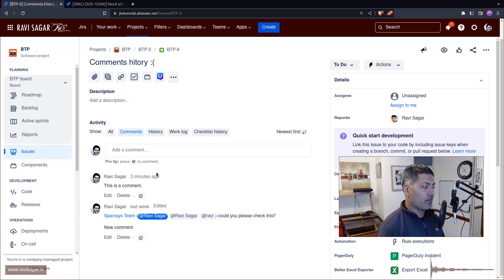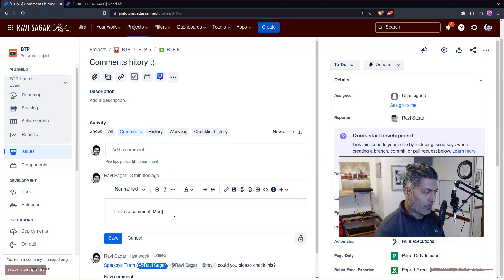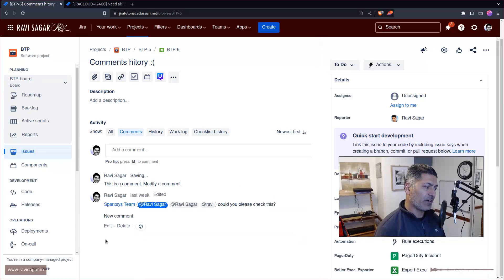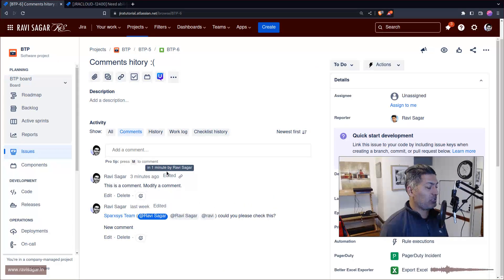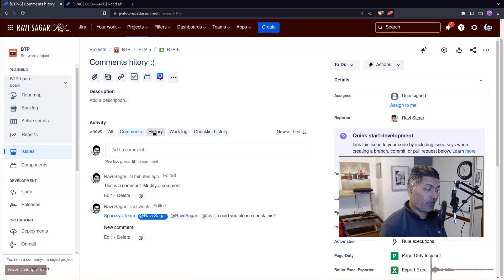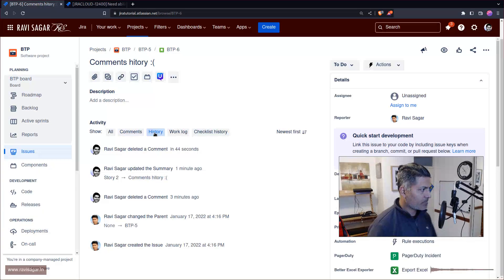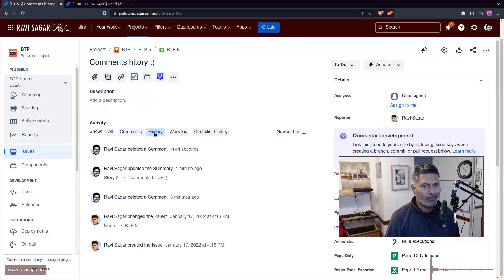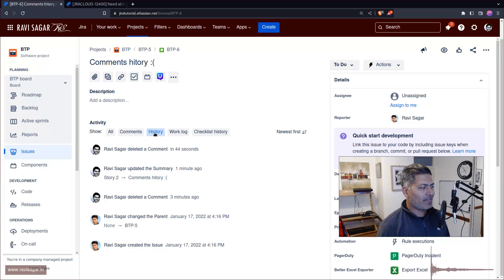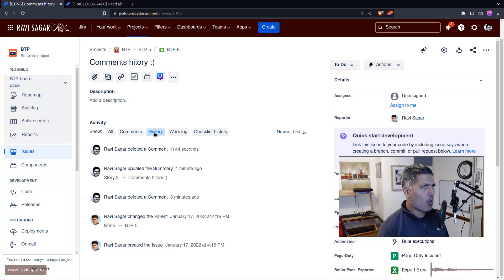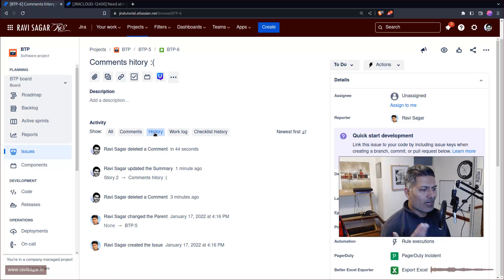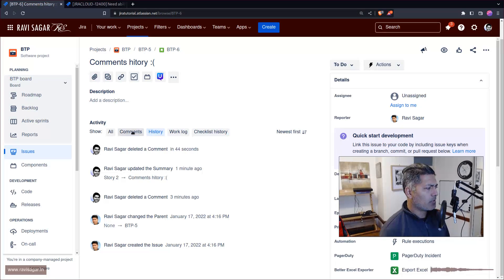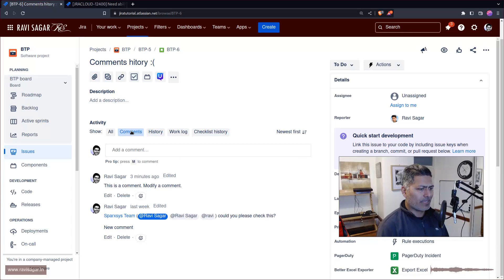But if you modify something - let's say I modify this comment and save it - you can see here that it says edited, which is fine. But if you look at the history, there is no history about it. You won't be able to figure out how many comments were modified or see the original value. This is how it is in JIRA.